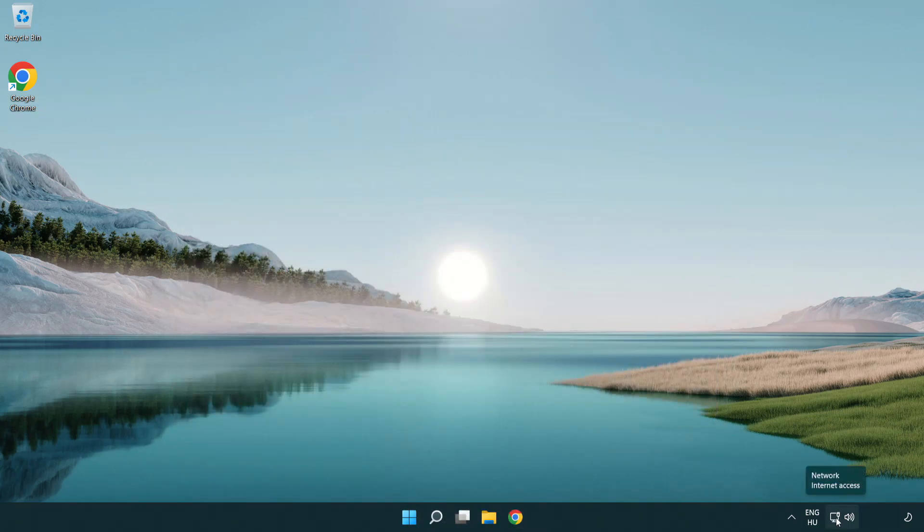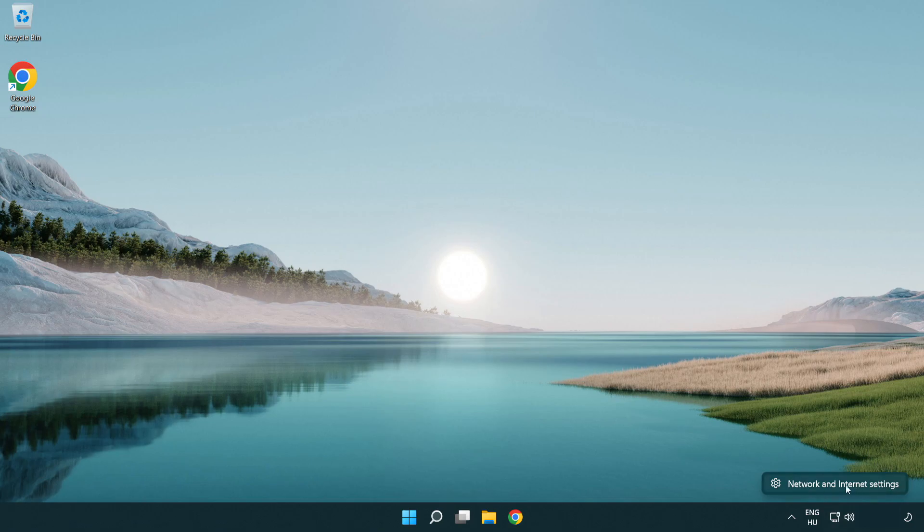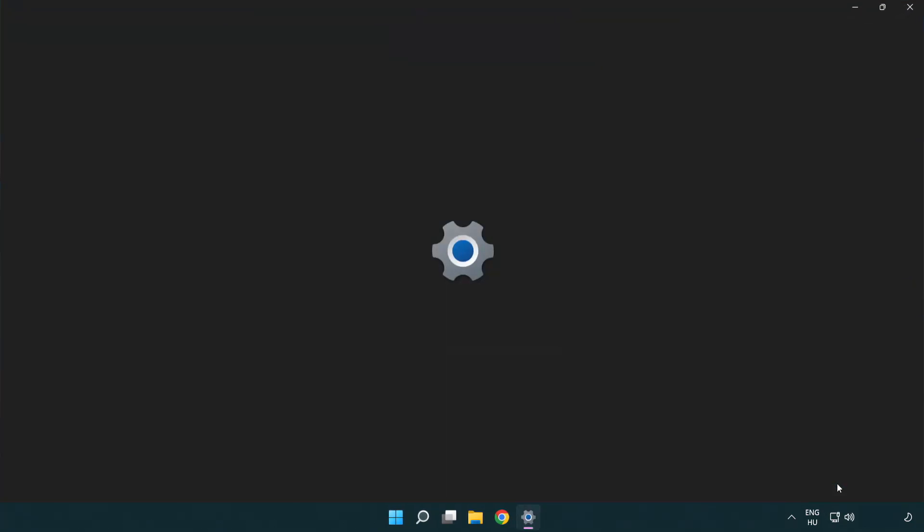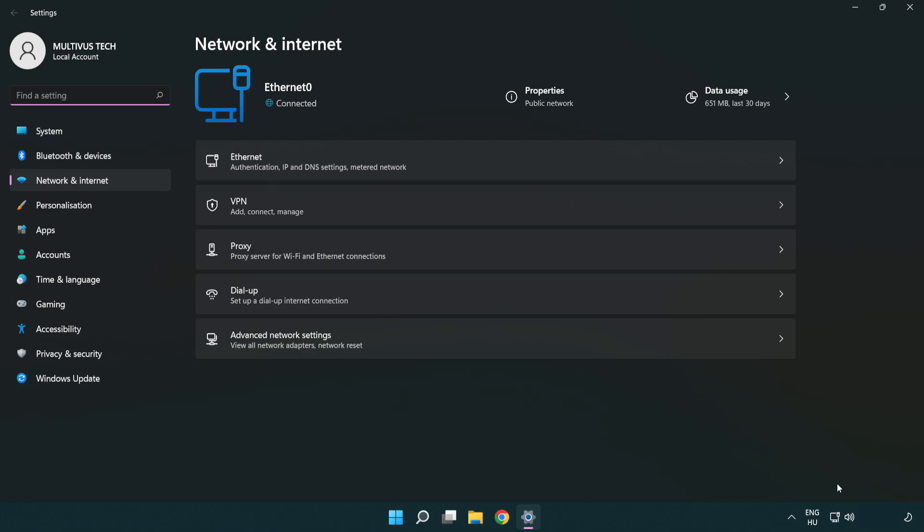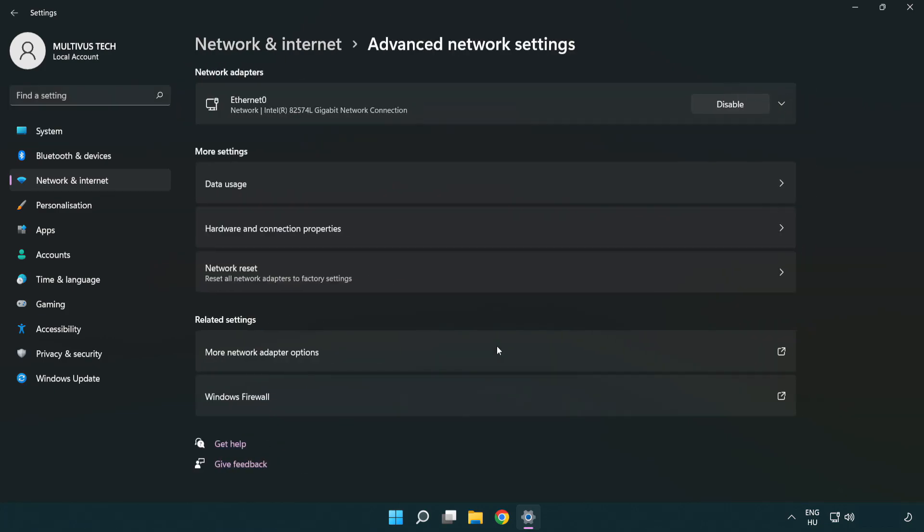Right click Ethernet and open Network and Internet settings. Click Advanced network settings. Click More network adapter options.